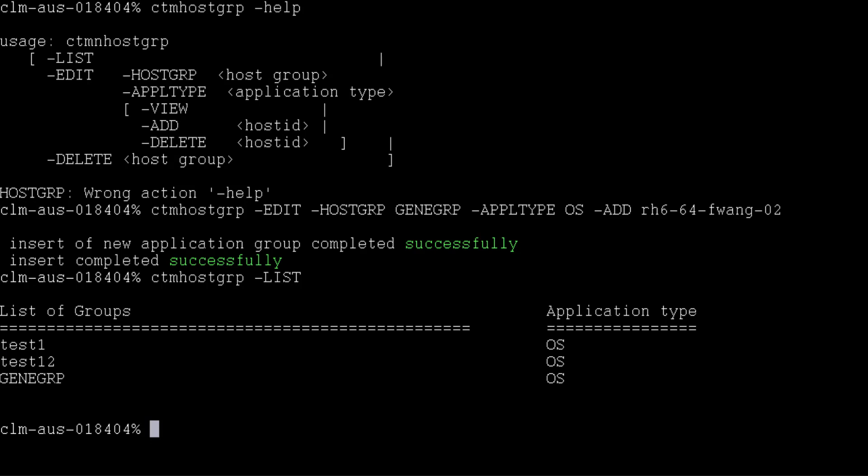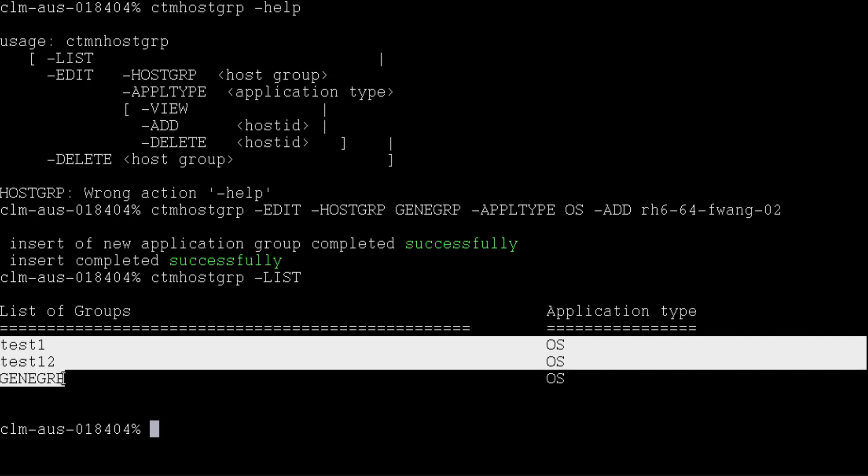The new host group gene group has been added successfully as shown in the screen.